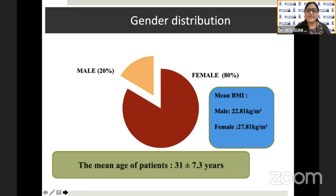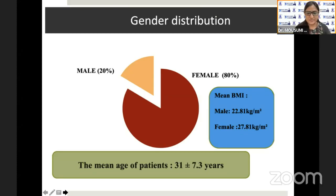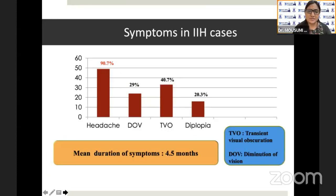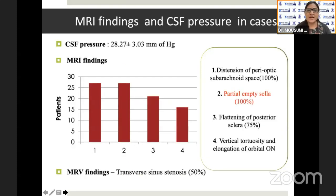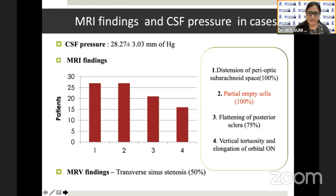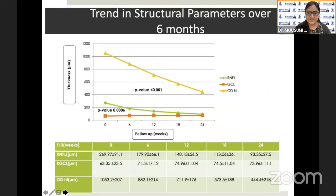Coming to the results: 80% of the cases were female and 20% were male. The mean age of patients was 31 ± 7.3 years. 90.7% of patients had headache as the most common symptom, and mean duration of symptoms was four and a half months. Other systemic comorbidities were PCOD, hypothyroidism, and weight gain within the past one year. The mean CSF pressure was 28.27 mmHg and all patients had partial empty sella on MRI. 50% of patients had transverse sinus stenosis on MRV.